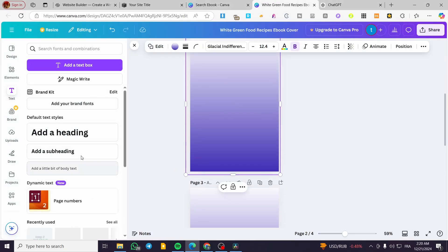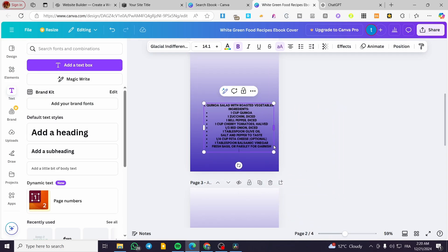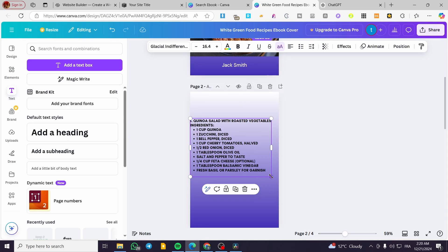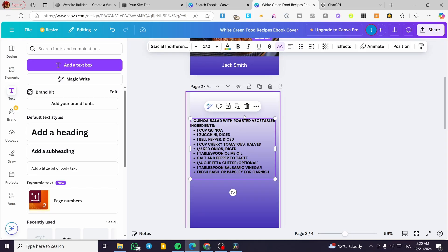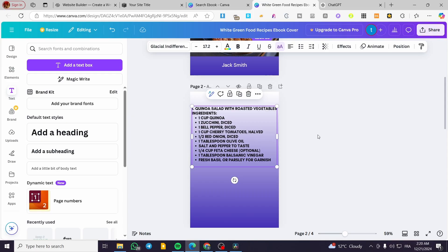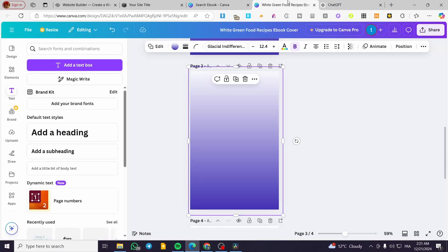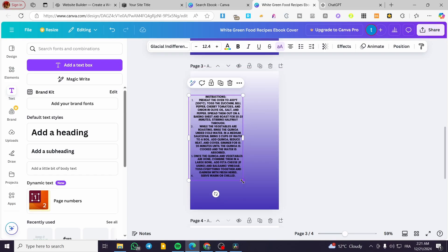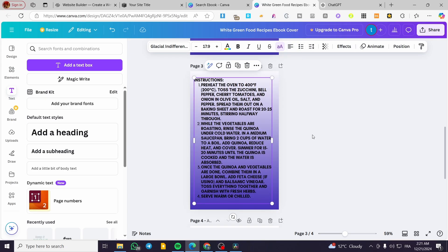I'm going to add a text box, make it as large as I can, and set the alignment. We can adjust the size of the text. Then I'll paste in the instructions from ChatGPT. We'll set the alignment to the left — that looks better.